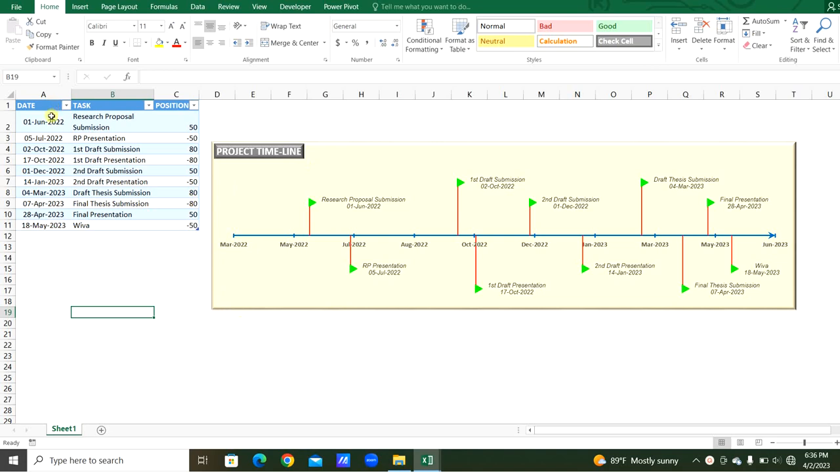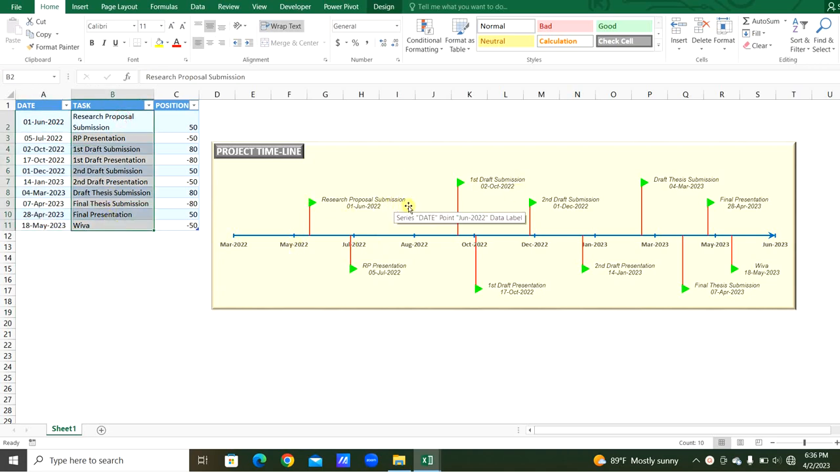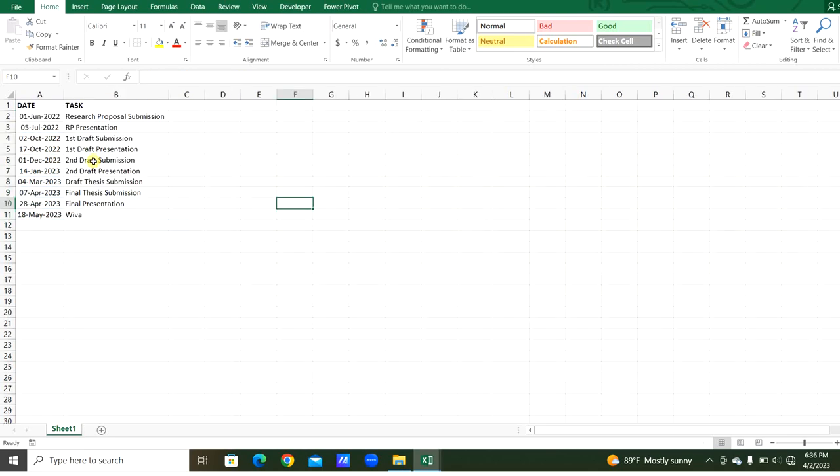This is the data table. These are the dates and the tasks for the project through the horizontal axis. The timeline is prepared for this project. We will see how to prepare this.